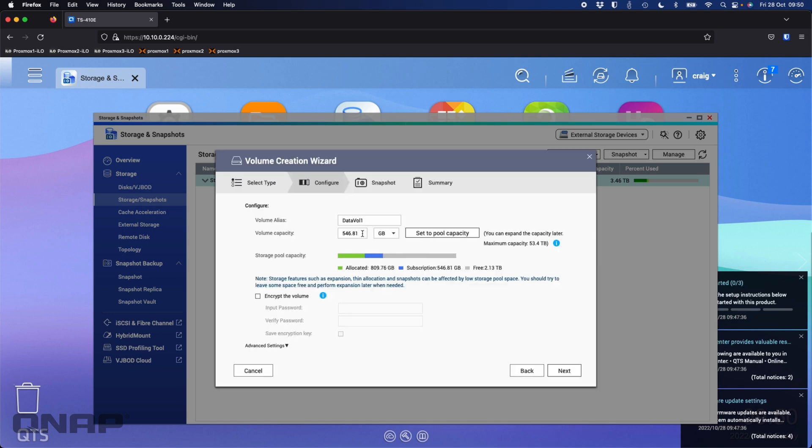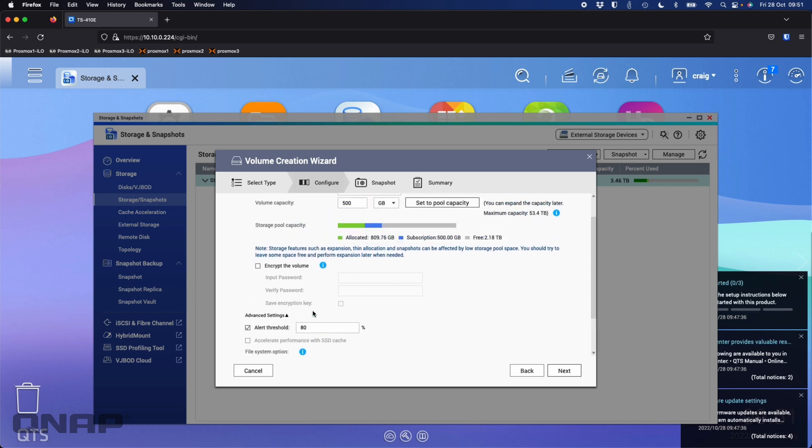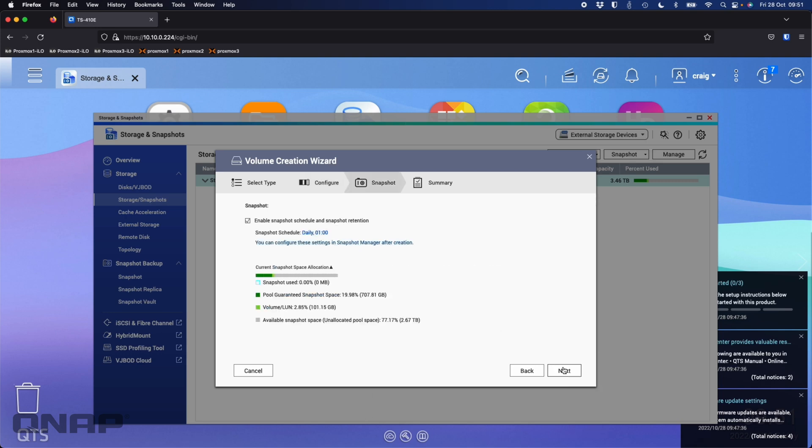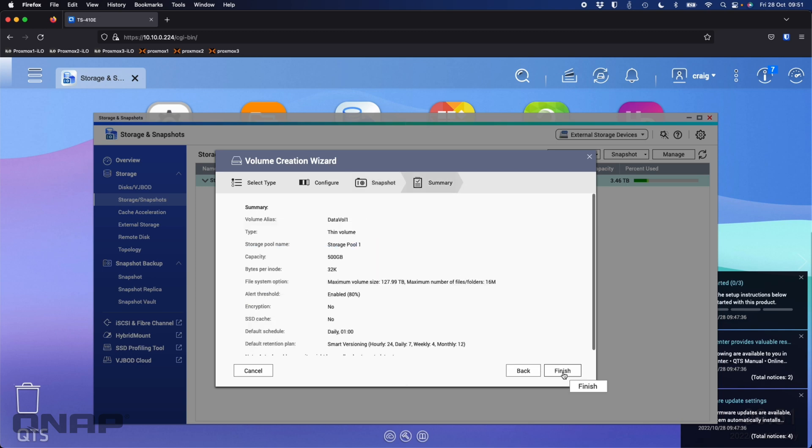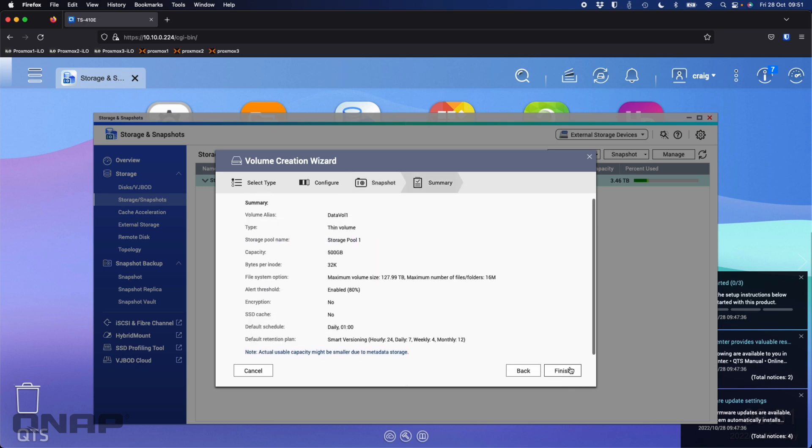Now it's asking how big do we want the volume. For the first volume, I'll set that at a nice round number, 500 gigs. If you wanted to encrypt the volume or things like that, this is where you do it. There are a few advanced settings you can pop out. I'm going to leave everything where it is except the capacity down to 500 gigs. I'm happy with all the settings. I've got a snapshot schedule created, every day at 1am, that's fine.